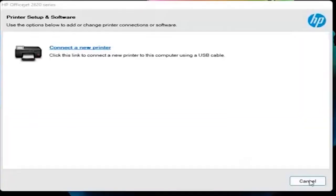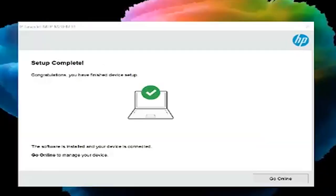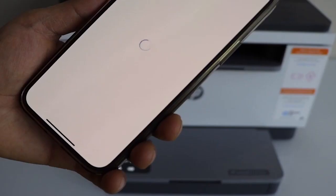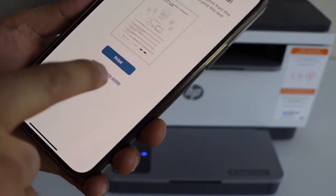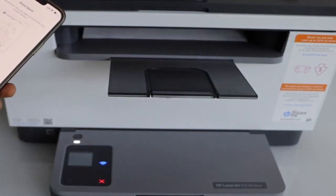Follow the remaining on-screen prompts to finish setting up your printer. Send a print job to confirm if the connection has been successful.